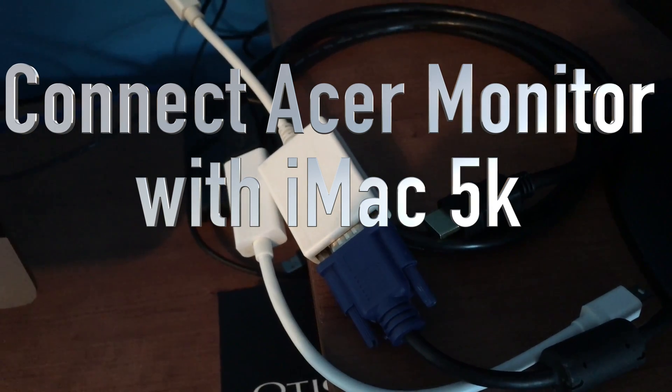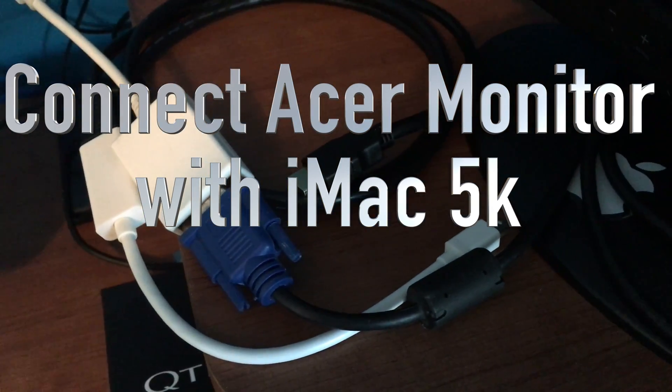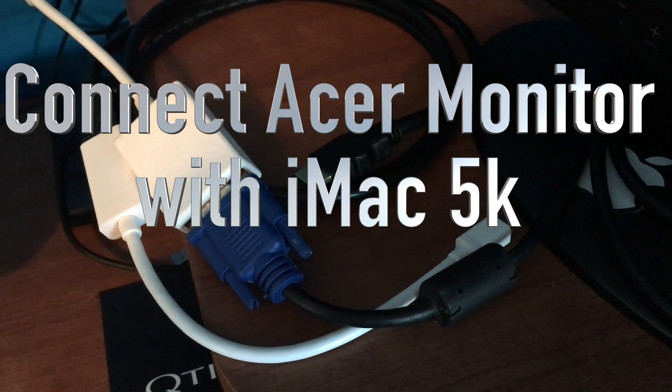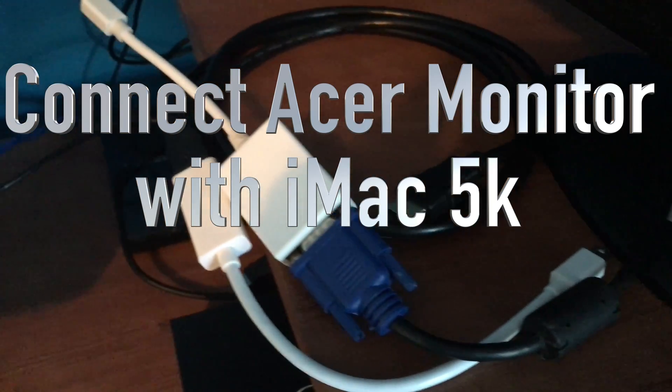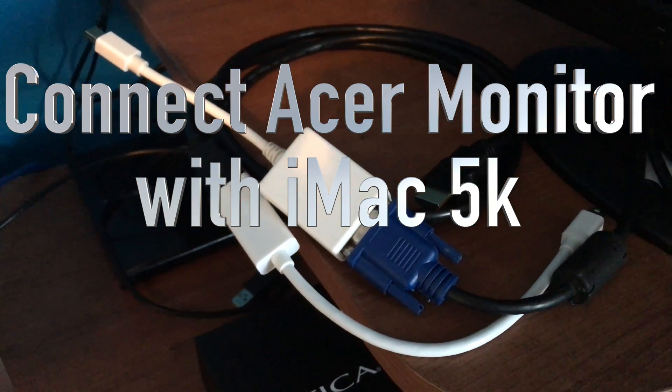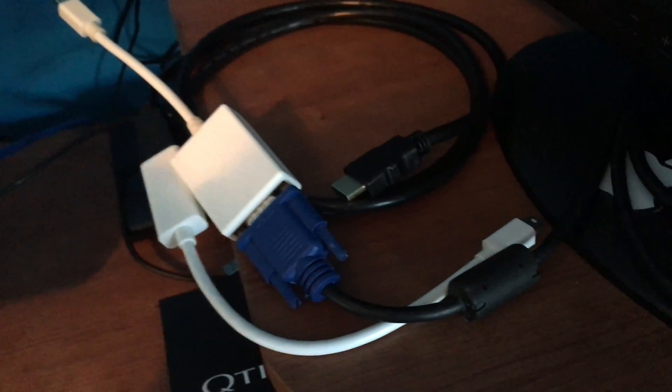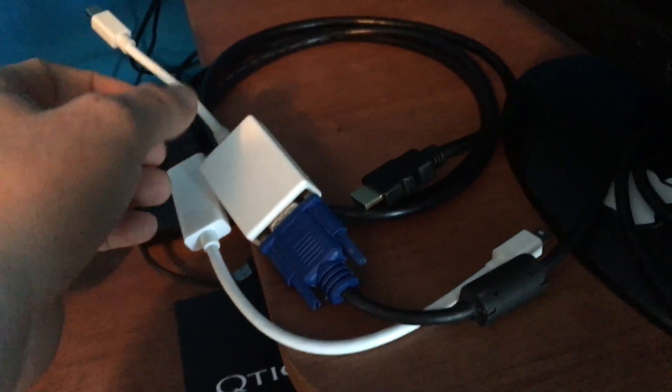Hey guys, on today's video I just want to show you the different adapters that you can buy for your Mac to have a secondary screen, and then how to set it up, which is pretty easy.